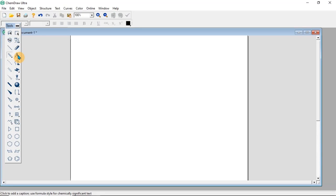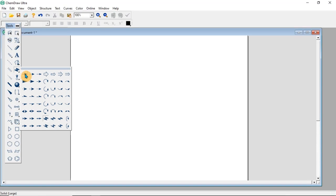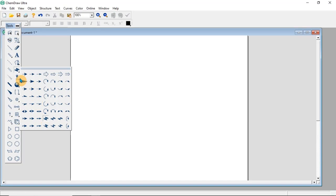We have the text button. If you click on that, you are going to add text to your document. We have an eraser, which is used to erase a particular drawn element. We have the arrow tool, which comes in different forms — there are many types of arrows, including the resonance arrow and others. If you click on the one you want to use, then drag, it will appear.